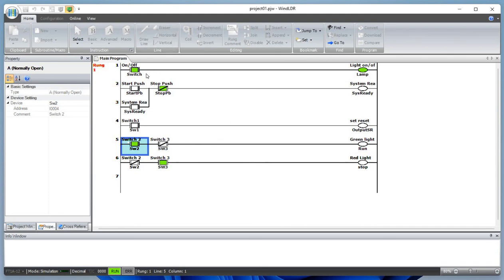In this tutorial we covered a simple switch circuit, a latching or self-holding circuit, an output reset circuit, and an interlock system. Thank you so much for your time today.